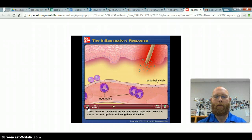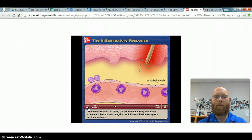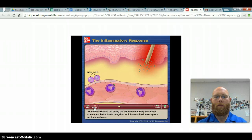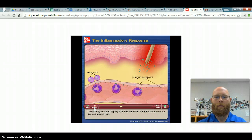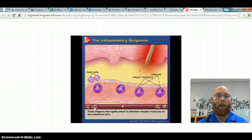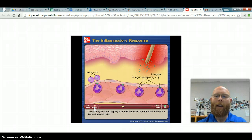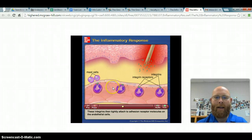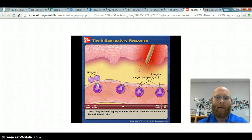These adhesion molecules attract neutrophils, slow them down, and cause them to roll along the endothelium. As they roll, they encounter chemicals that activate integrins — adhesion receptors on their surfaces — which then tightly attach to adhesion receptor molecules on the endothelial cells. A neutrophil is one of the granulocytes, a type of white blood cell that is a phagocyte, meaning it engulfs and destroys things. There are also monocytes and macrophages — all part of your lymphatic system, your white blood cells that are destroyers of pathogens.